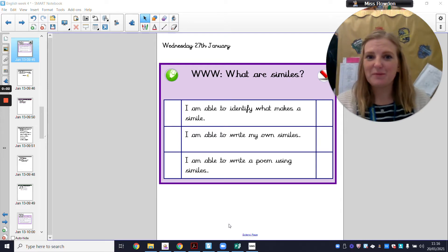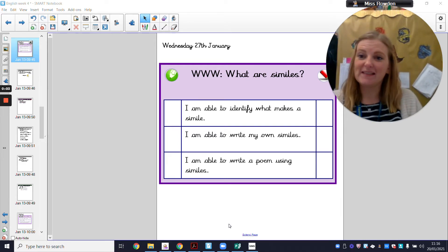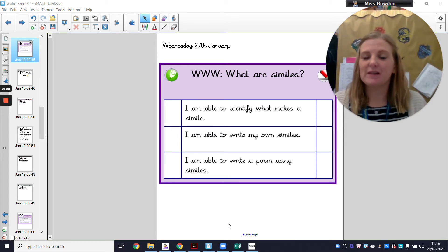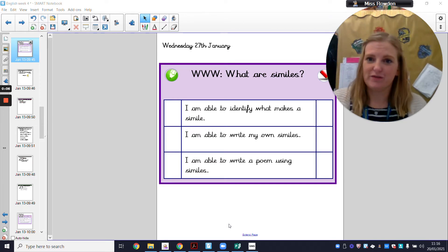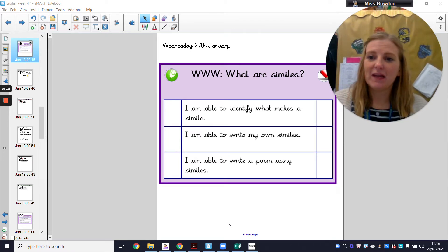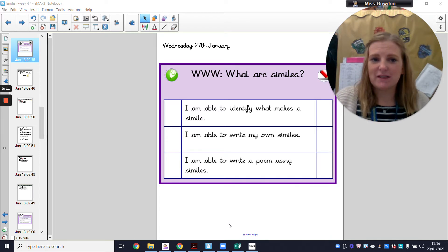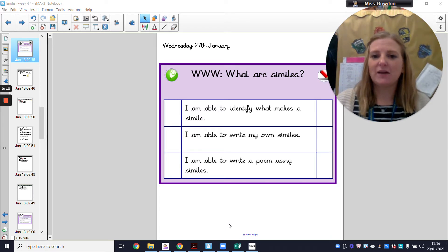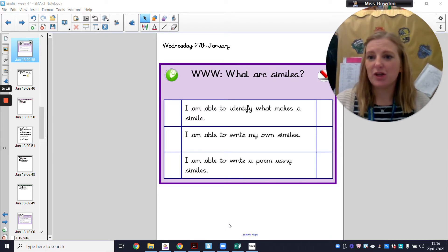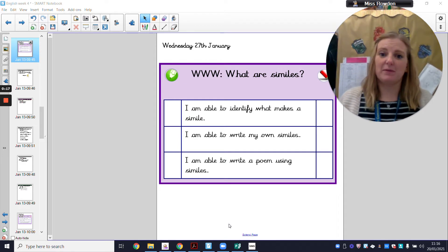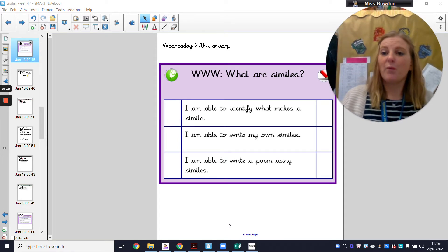Hello Year 3, welcome to Wednesday's English where we're carrying on with our SPAG focus for the week. Today we're going to be looking at similes. Here's your success criteria to go through quickly first. The first thing you're going to do to be successful is you are going to be able to identify what makes a simile.